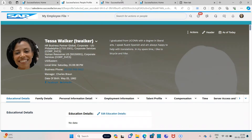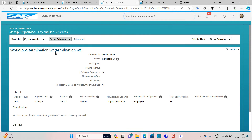For this, we need to create a workflow first of all to define the role. I have already created the workflow and the workflow name is 'Termination Workflow'. The role is kept as 'Manager in Source', because whomever I am terminating, that employee's particular manager will get an approval request. If the manager is not approving, then the workflow will be stopped and the termination action will also be stopped.